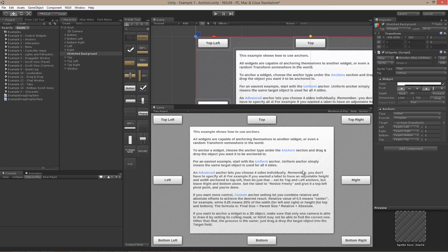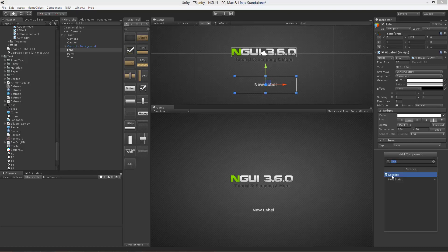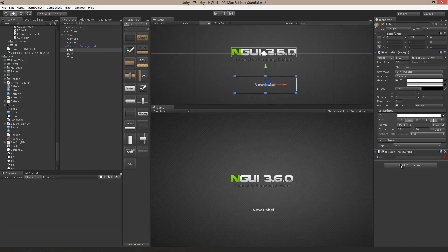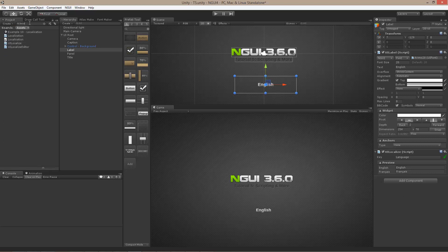Just don't forget to anchor things to left and right sides of the screen as necessary. NGUI actually comes with a built-in localization system that you can take advantage of both through scripts and through the inspector. Simply attach the localized script to either a label or a sprite. Here you will be able to specify a key. As I start typing 'language', you will notice that it pops up. I can click on it and get a preview of what it looks like with Français and with English. This label will be automatically localized. For more, just look at the localization example that comes with NGUI — example 10.